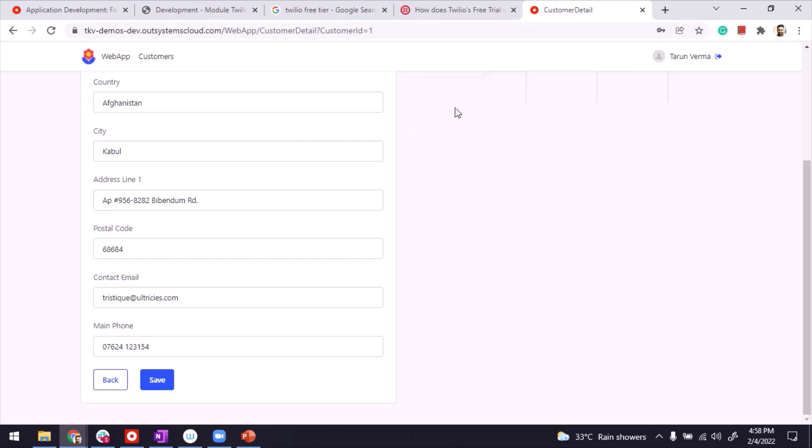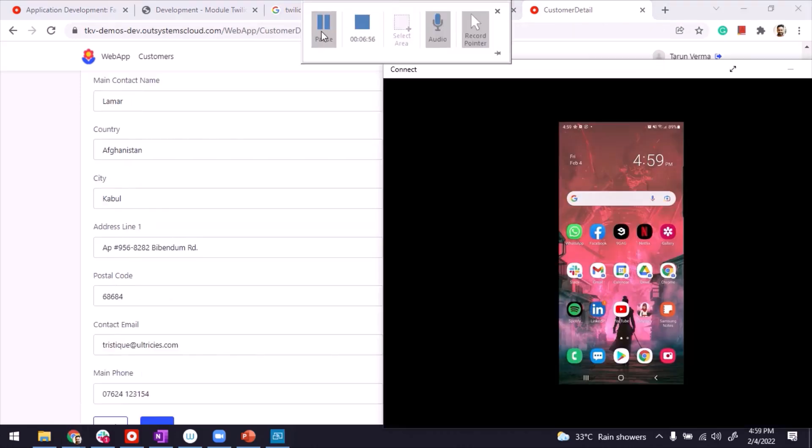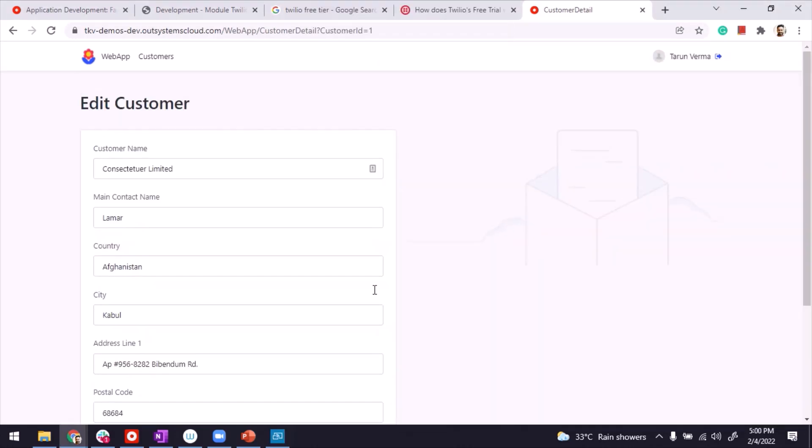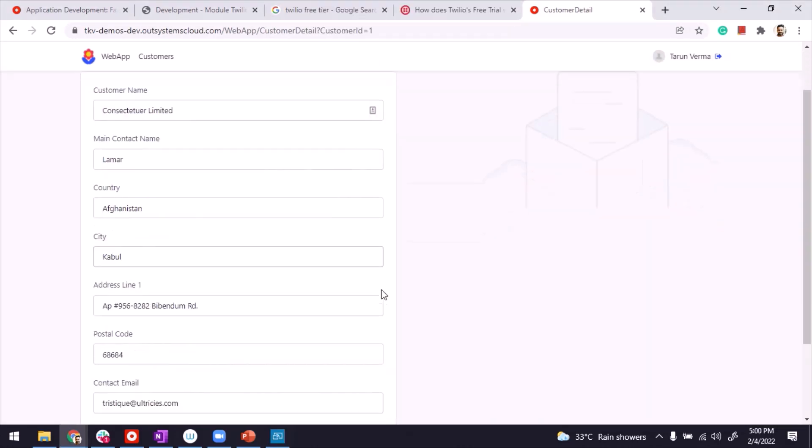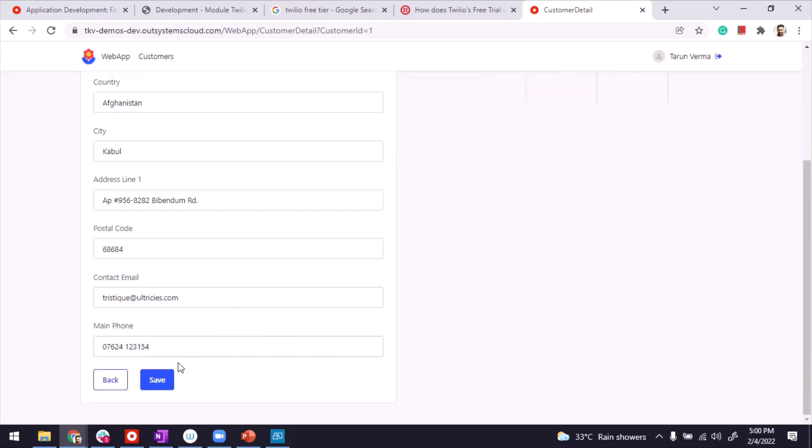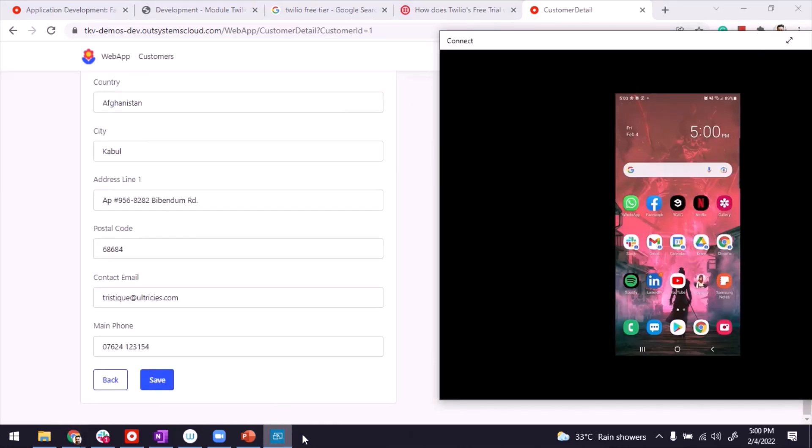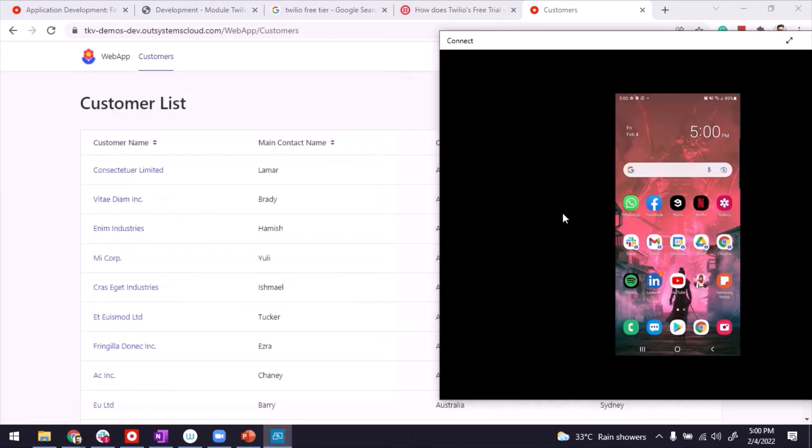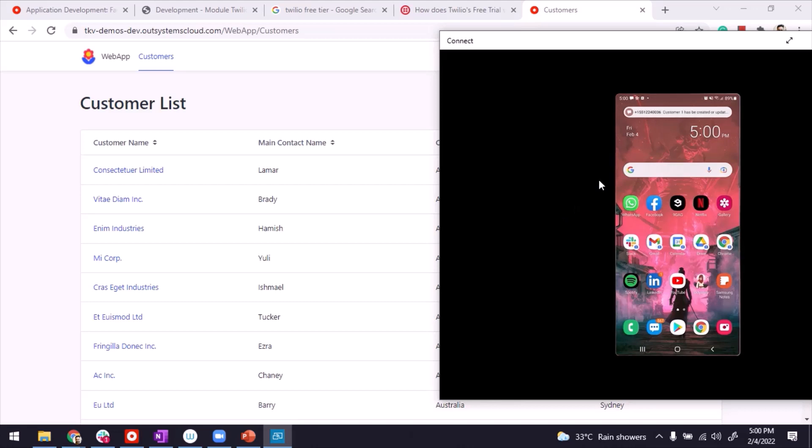Let me pause the video just so that I can connect my phone. So let's go ahead and click on save. I'm expecting an SMS to be received at my phone. Let's see if it does. And there you go. Customer one has been created or updated. That was the SMS that I wrote.